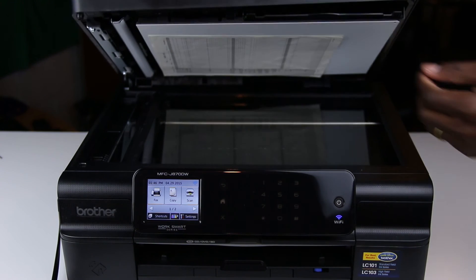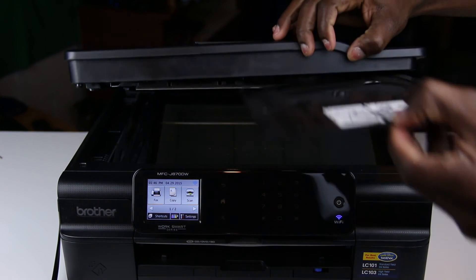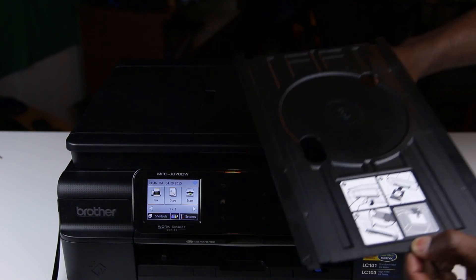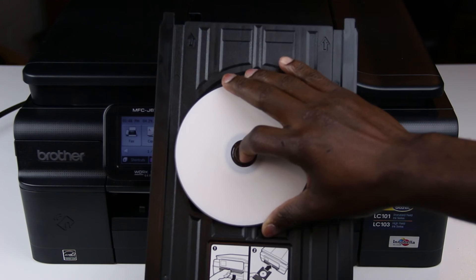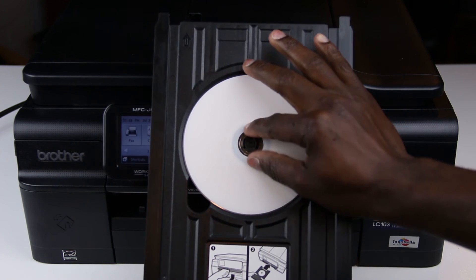Open the scanner cover and remove the disk tray. And firmly place the printable disk onto the disk tray.